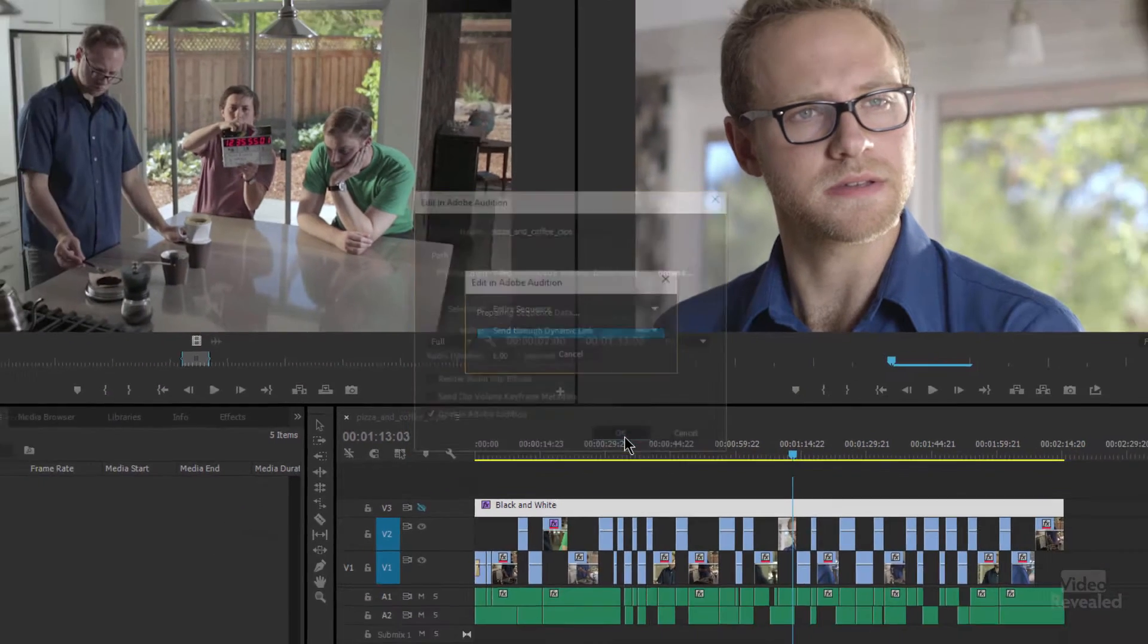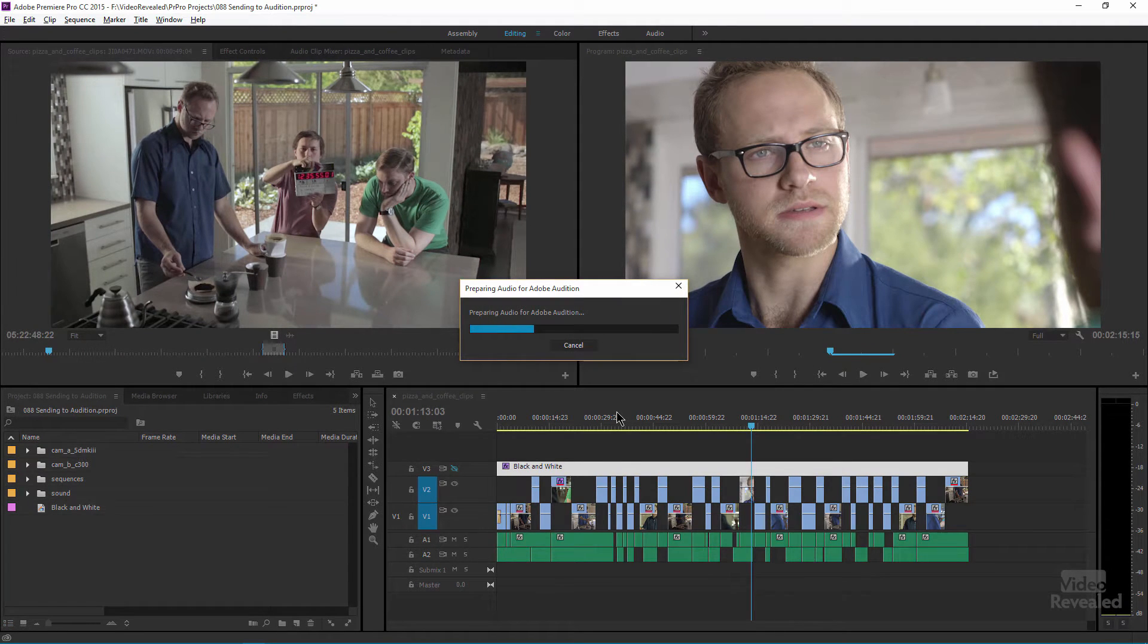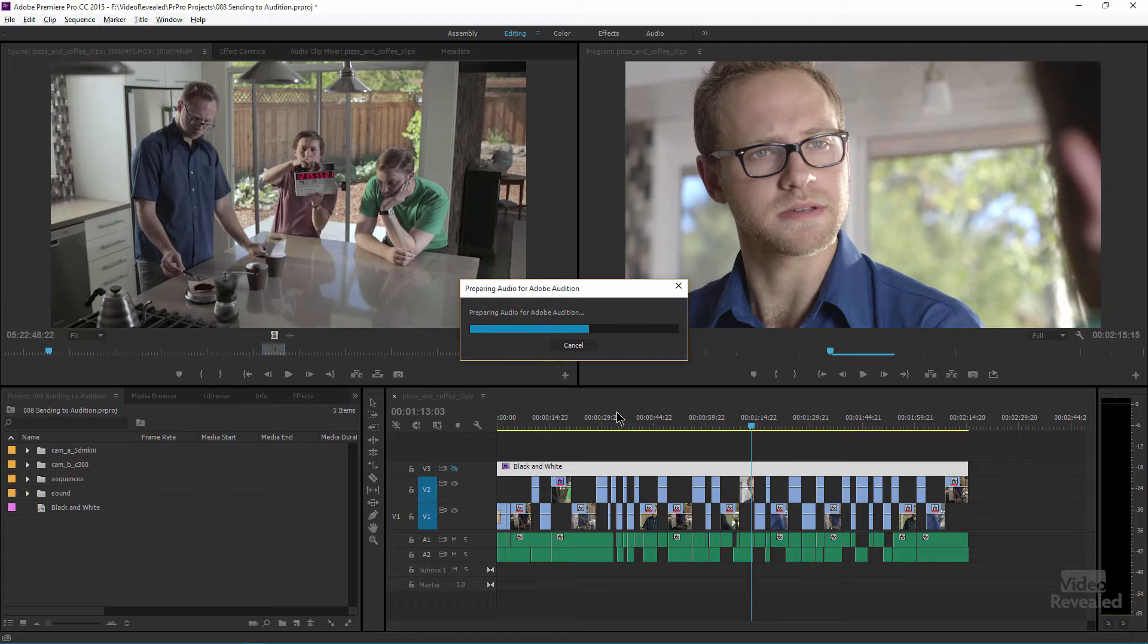All right, click OK. It's preparing the sequence, preparing the audio for Audition. It's actually extracting new audio files so I never harm these files that are in here. They're protected.